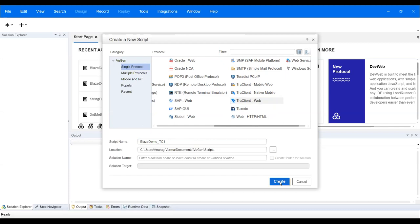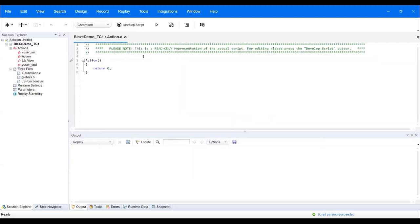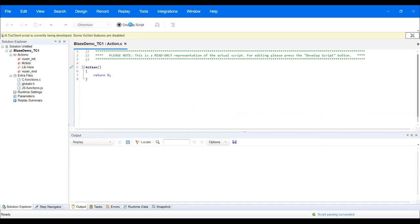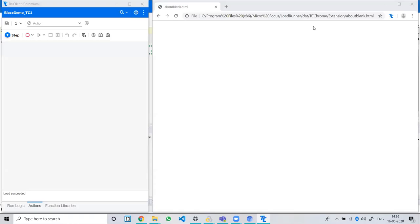After creating the script, click Create. If you go to the Chromium section, it mentions the TruClient browser. By default I'm going to record the script. To record, click on 'Develop Script'. Once you click on Develop Script, your TruClient protocol interface will open. Now to start recording, click the Start option and perform whatever business flow you are going to do.